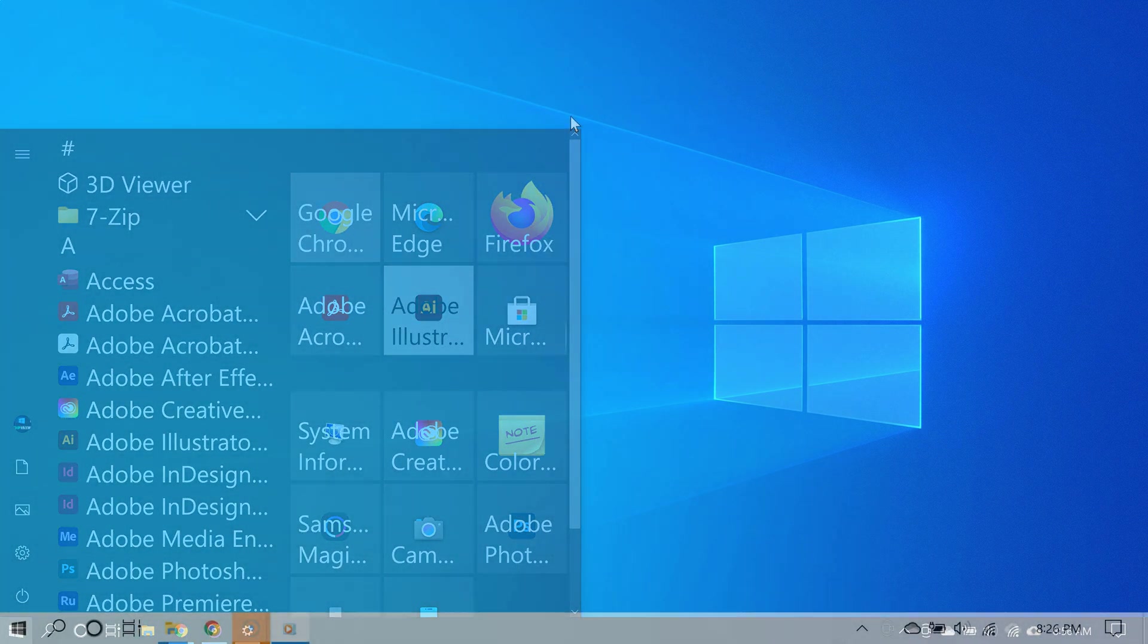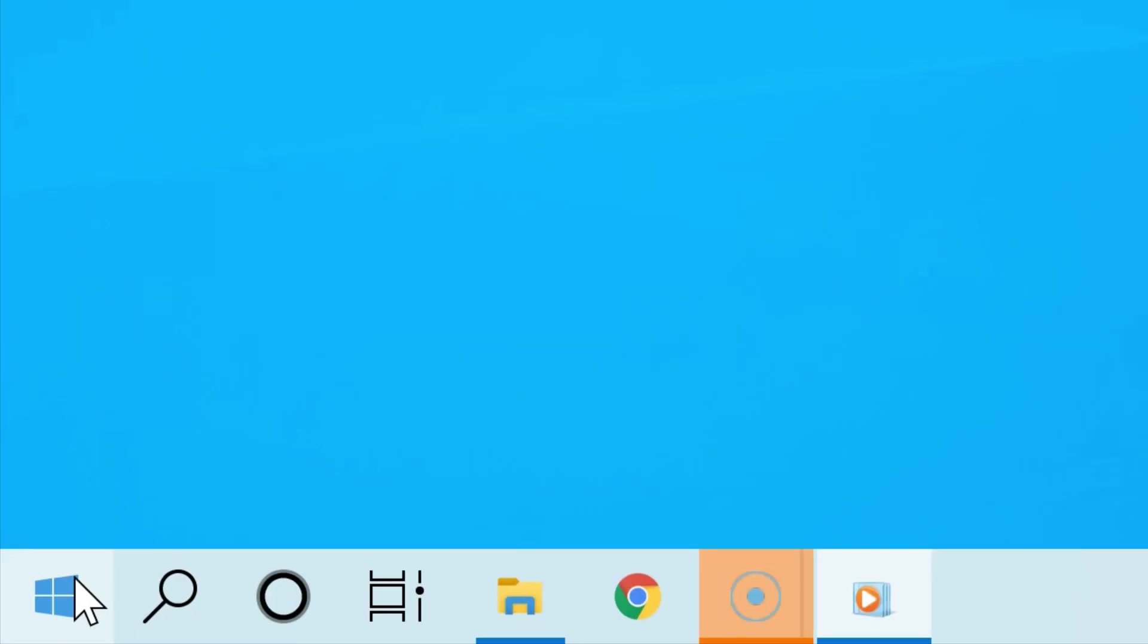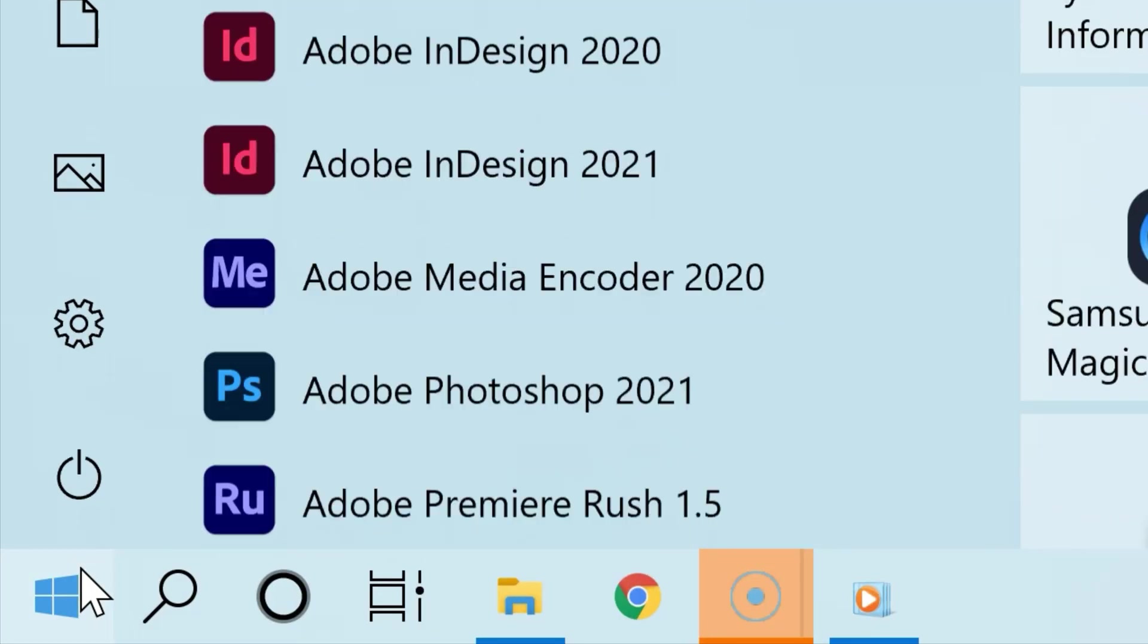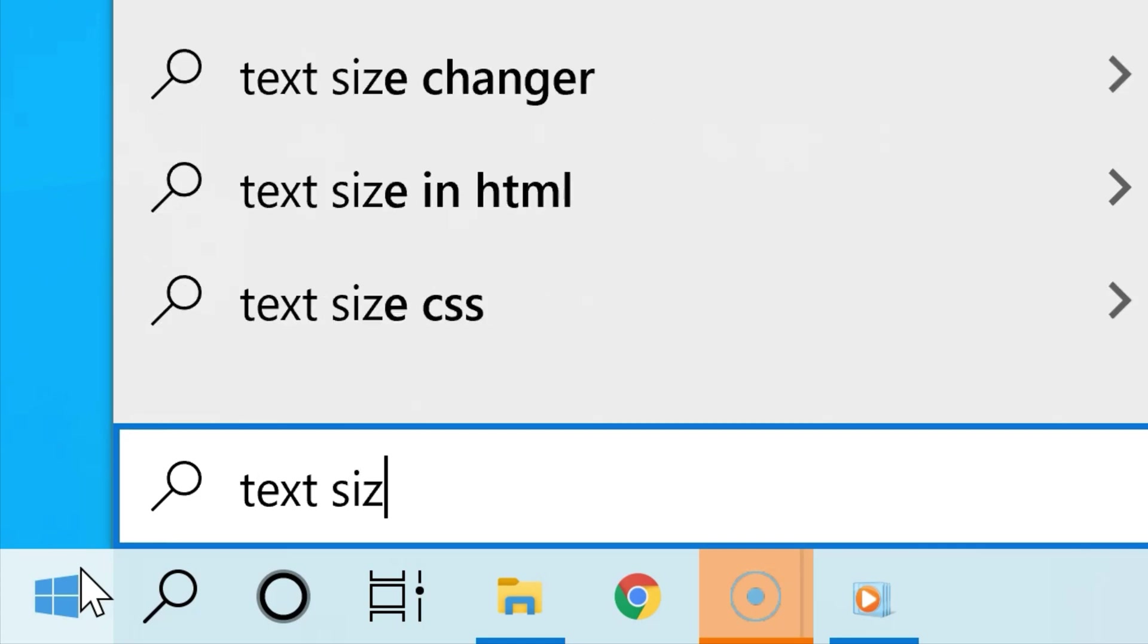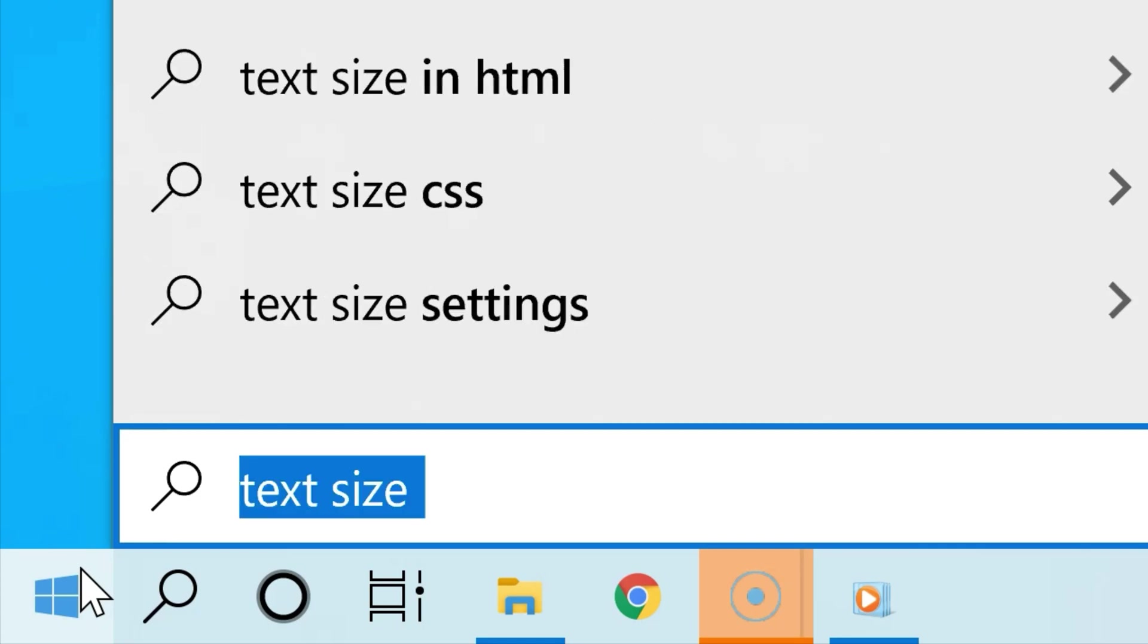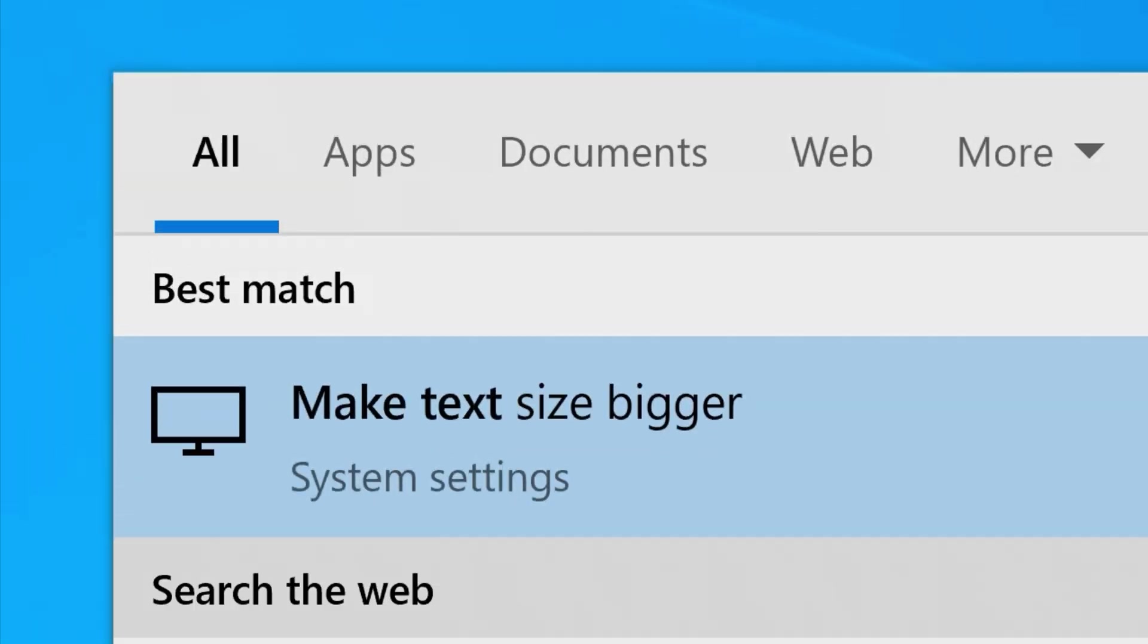But if you still want to change just the text size, here's how to do it. Click Start and then type 'text size' or 'make text bigger,' and then from the search results select the option that goes with it.